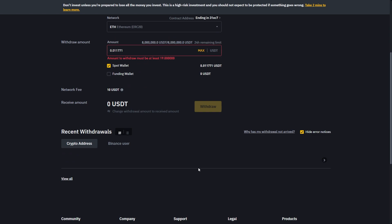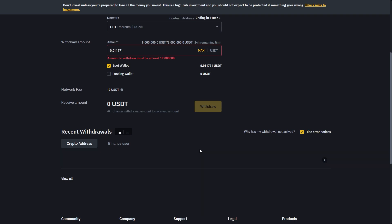From there you can scroll down a bit and you'll be able to see your recent withdrawals. And you can actually track the transaction here and see how long it's going to take to appear in your MEXC account. So that's how you can transfer USDT from Binance to MEXC. I hope you found this video helpful and thanks for watching.